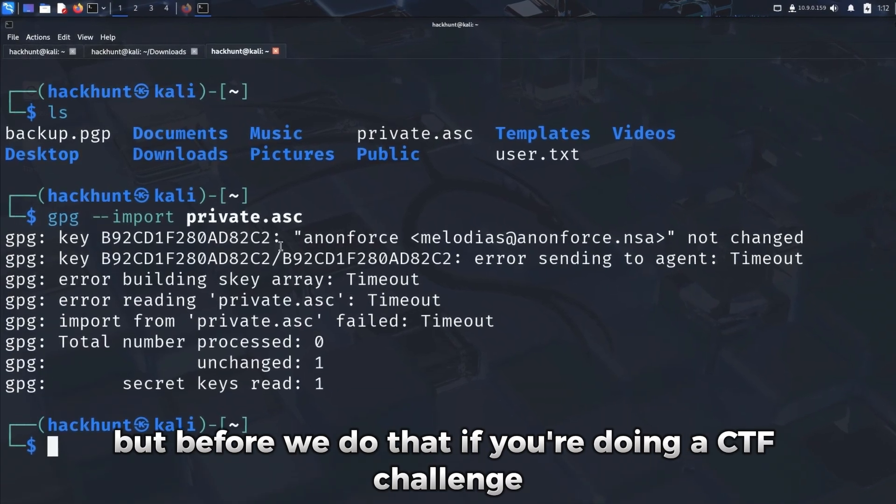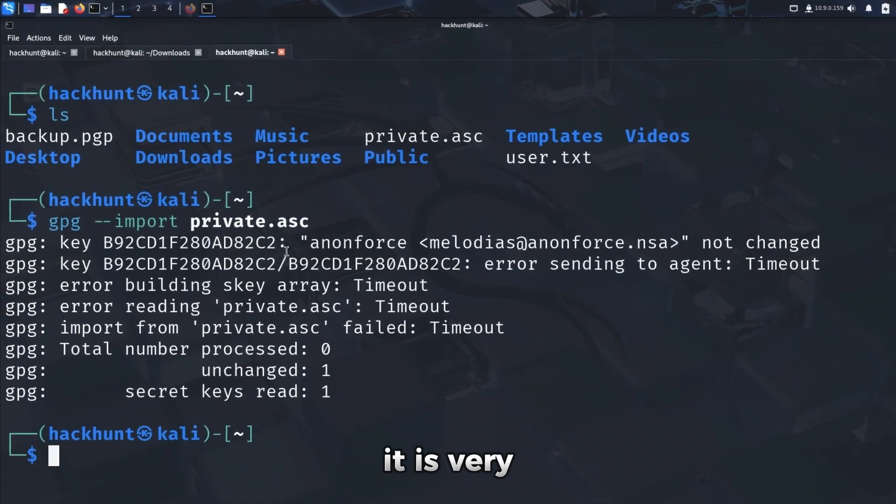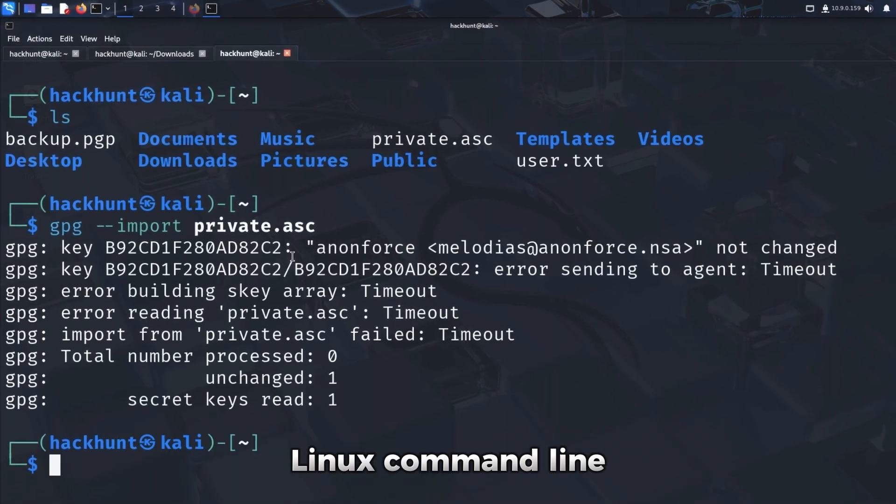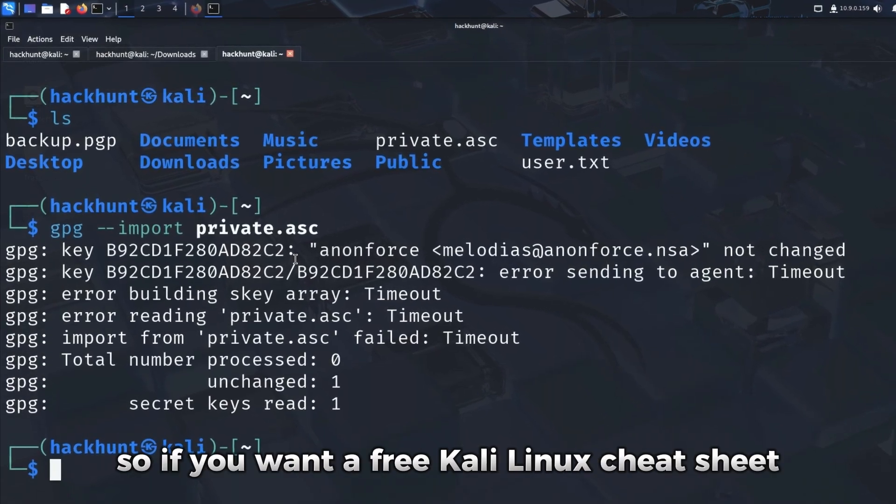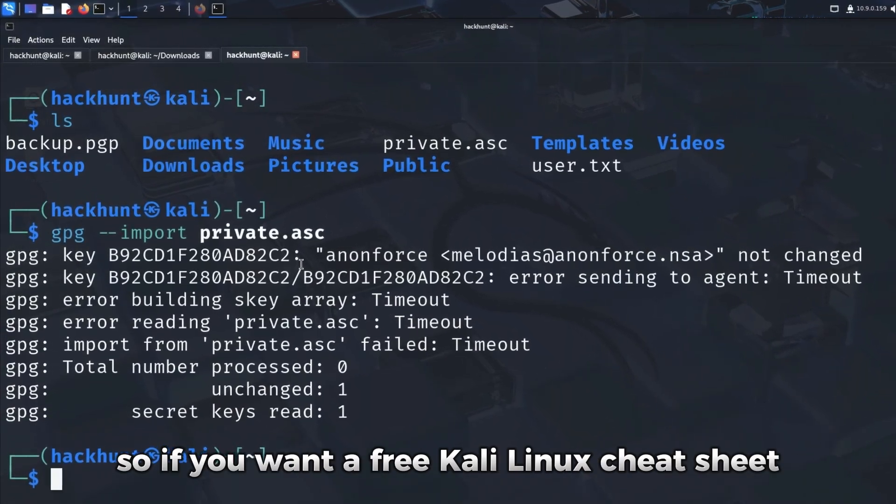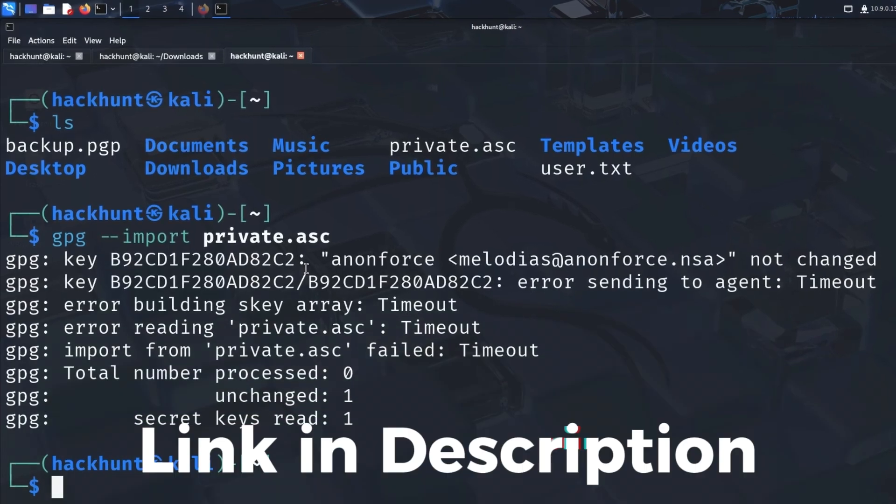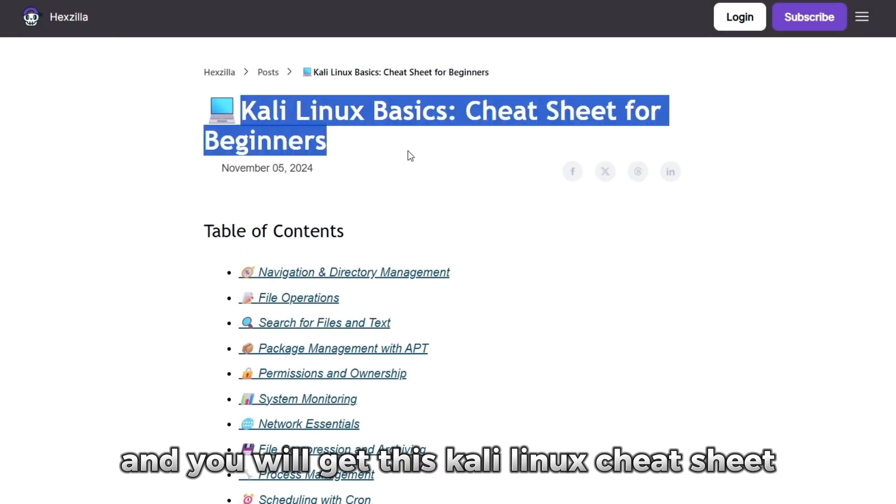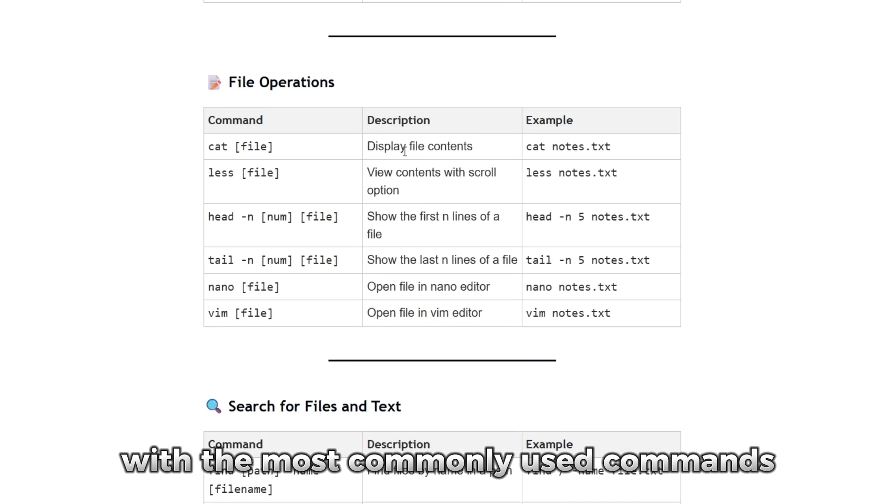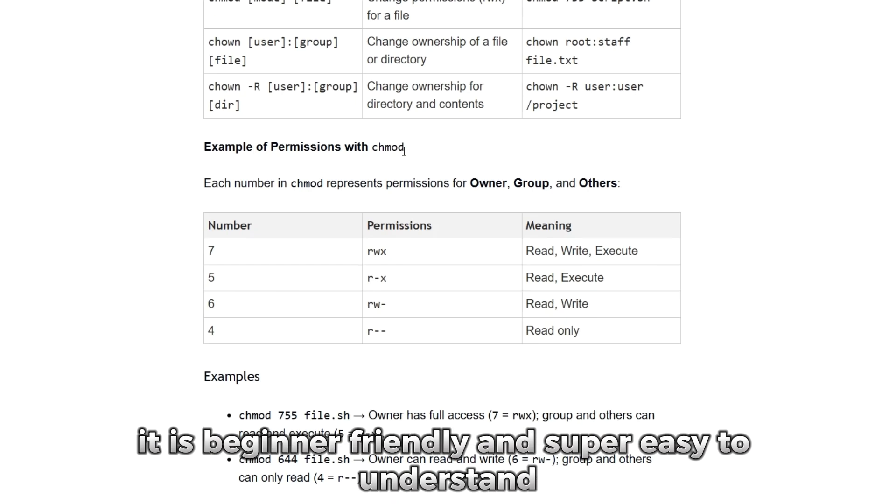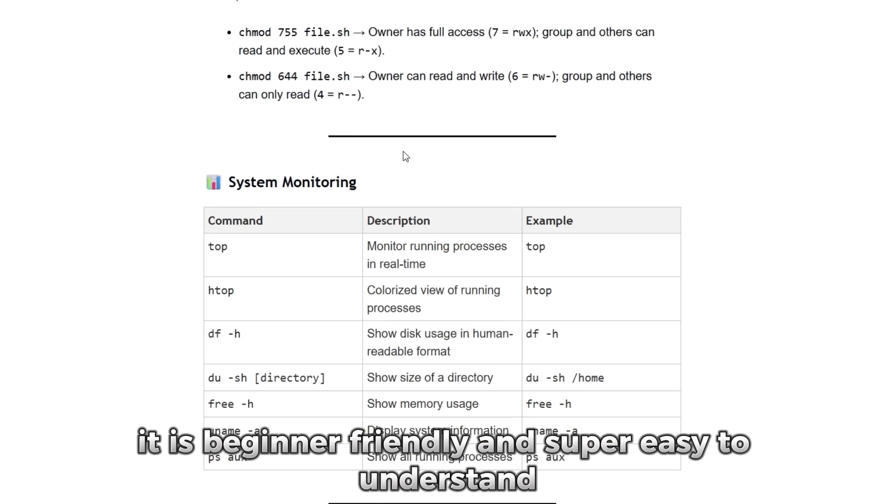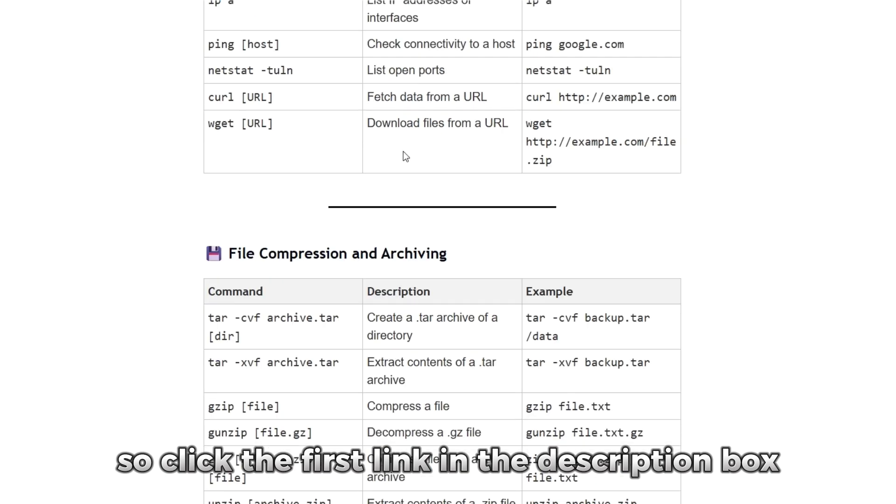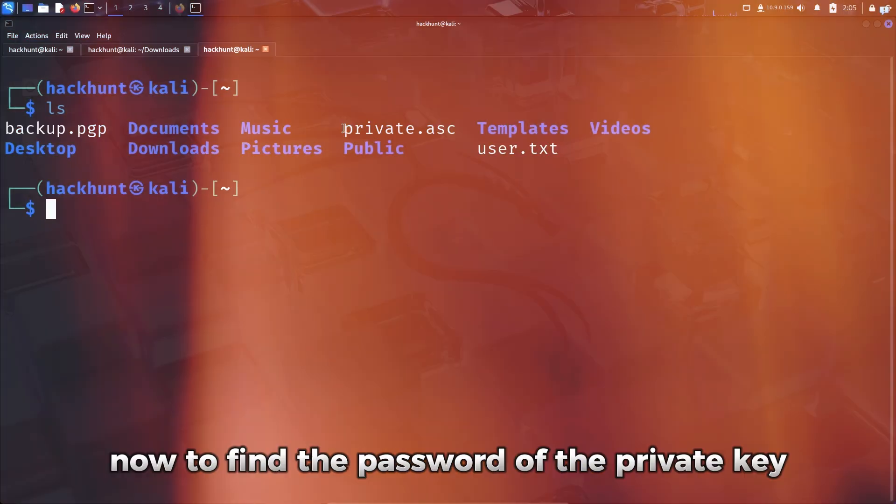But before we do that, if you're doing a CTF challenge, it is very important that you're comfortable with the Kali Linux command line. So if you want a free Kali Linux cheat sheet, then click the first link in the description box and you will get this Kali Linux cheat sheet with the most commonly used commands. It is beginner friendly and super easy to understand. So click the first link in the description box to get this cheat sheet.